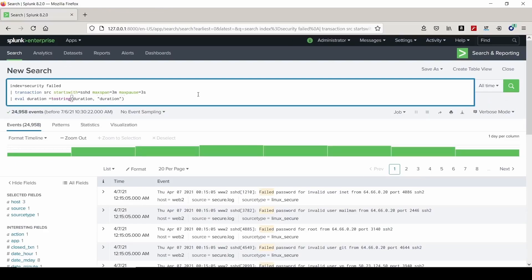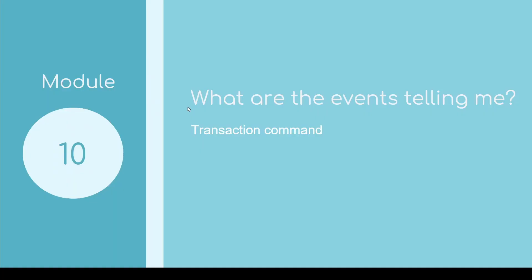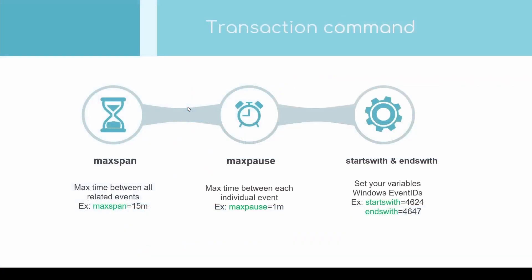I guarantee you will learn everything you need to know to pass the Splunk certified power user exam.